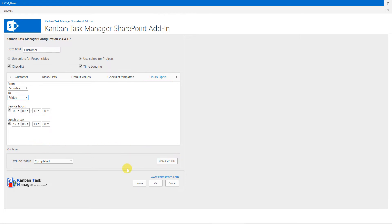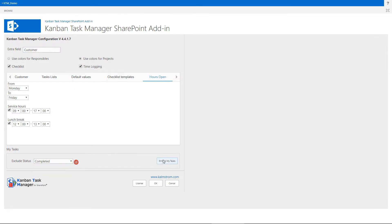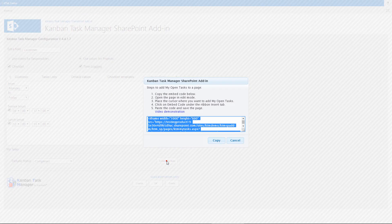Each user's open tasks can be embedded in any page in the Kanban Task Manager site. You can embed the code here.